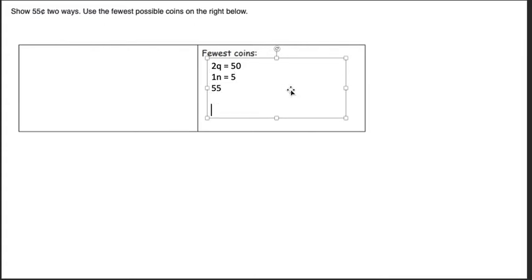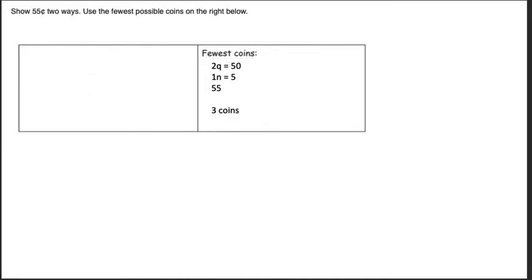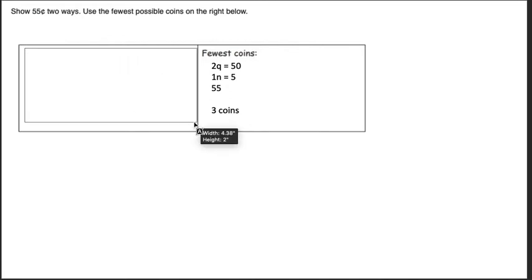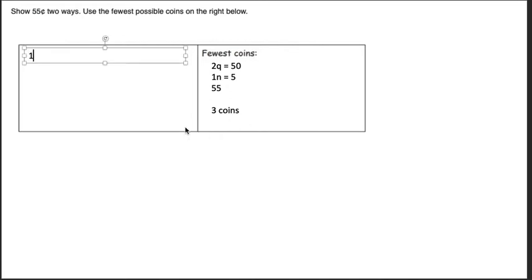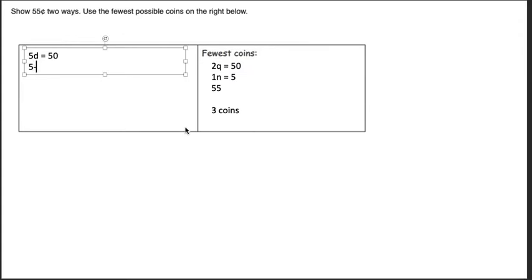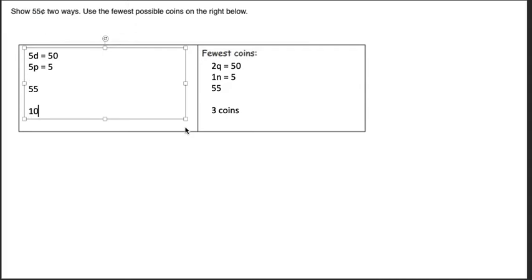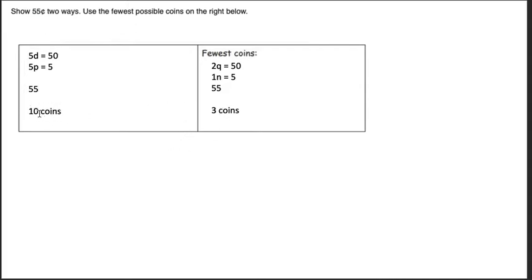Now here I can show it any way I want, so I'm going to go ahead and maybe I want to do five dimes equals 50 and five pennies equals five. That still equals 55. This time I used ten coins, so see here I used the fewest, which is three. Here I used more. It might not be the most but it's definitely more.